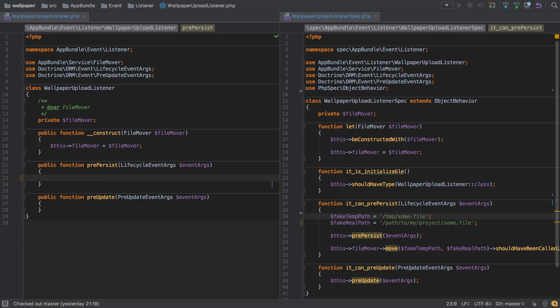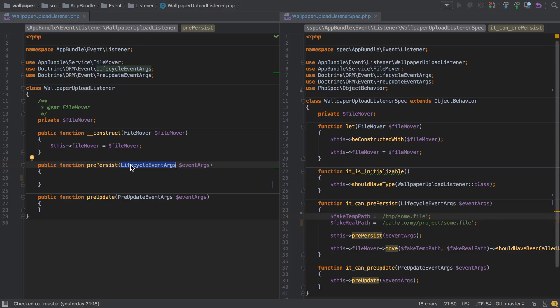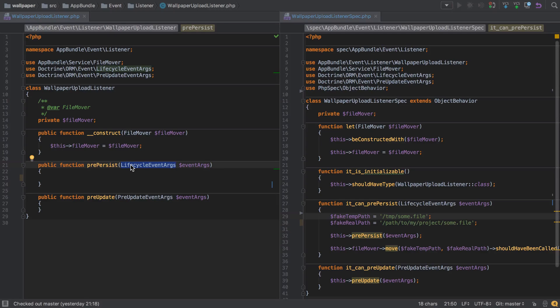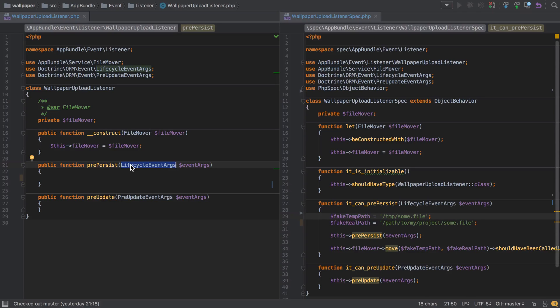Now, one interesting thing that we're going to cover in a few videos time is where this lifecycle event args object is coming from, and again for our pre-update function, where the pre-update event args is coming from. I'll give you a heads up on this: it's to do with tagging. When we come to define our wallpaper upload listener service inside our services.yaml file, we'll have to tag this service in a certain way so that our wallpaper upload listeners pre-persist and pre-update functions are called at the appropriate times.